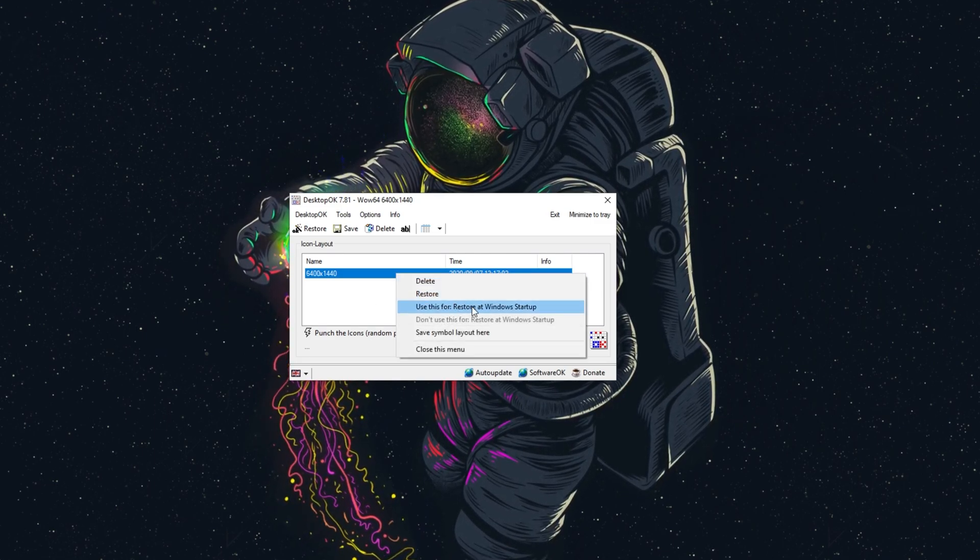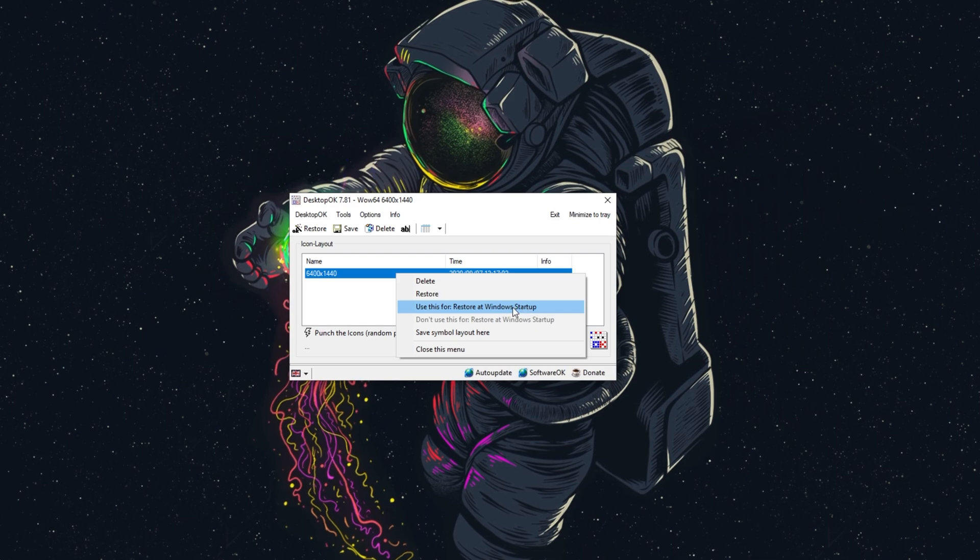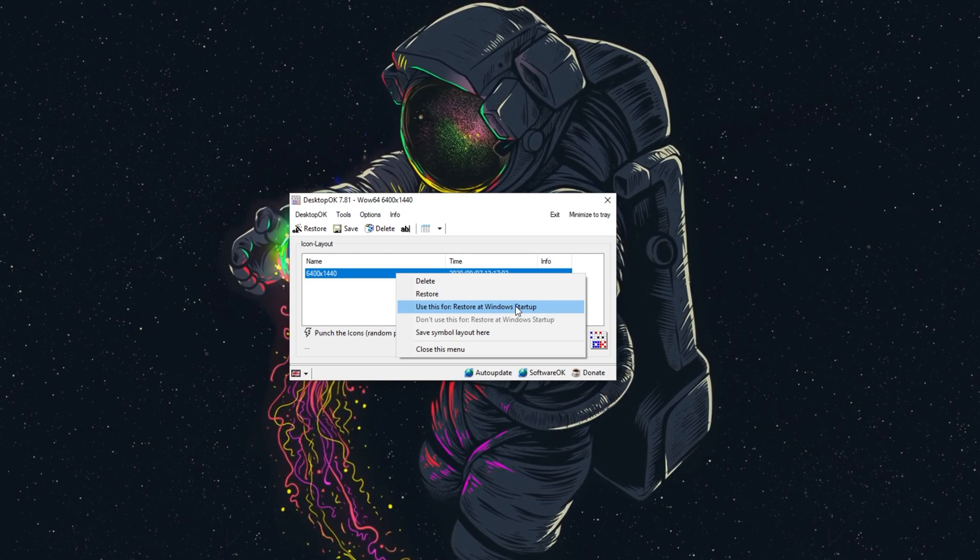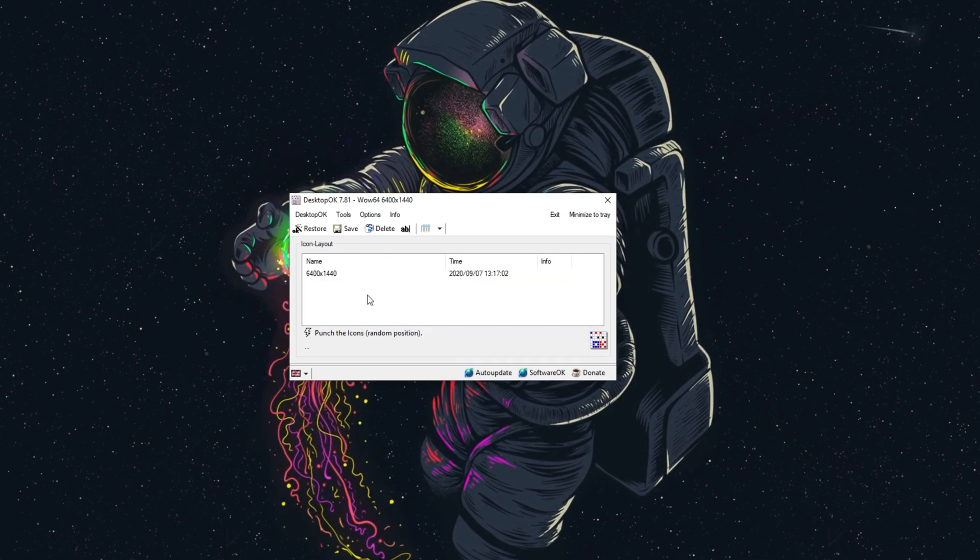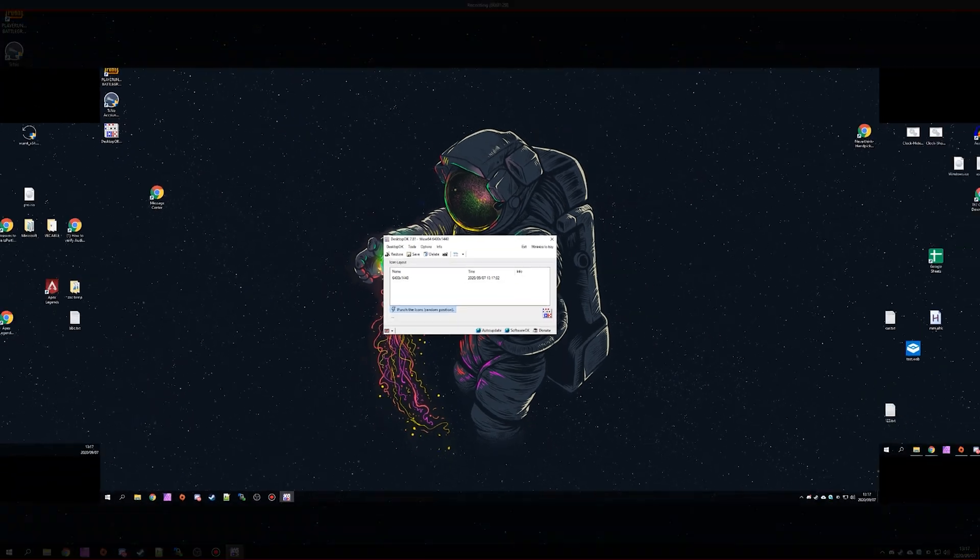You can also set it to restore at Windows startup if your screens readjust when you're logging into Windows. But we'll click the randomize button to randomize the position of everything. I'll click yes.